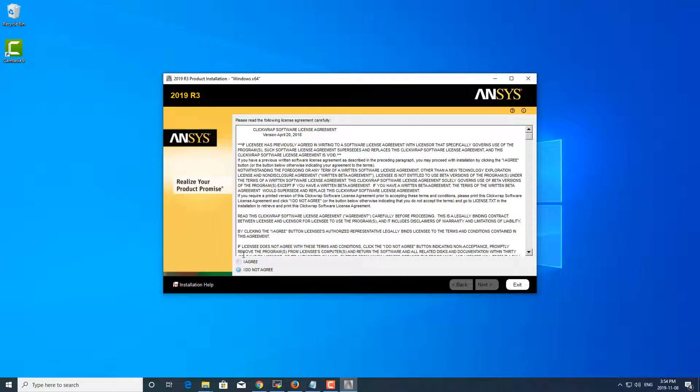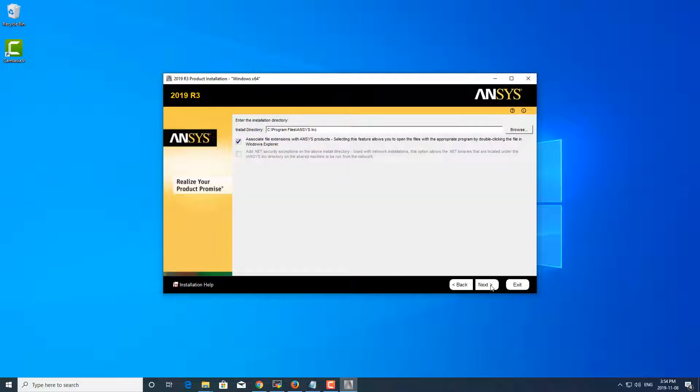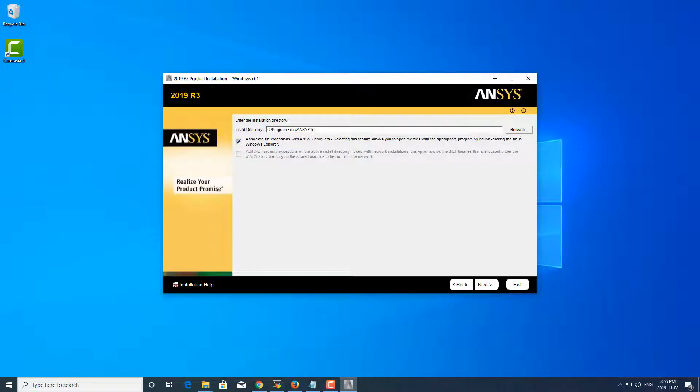And then you have to hit agree to be able to hit next. This is the default location that ANSYS installs products. You can change it here—I'm going to stick with default.